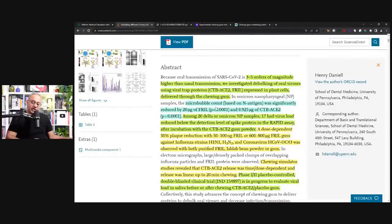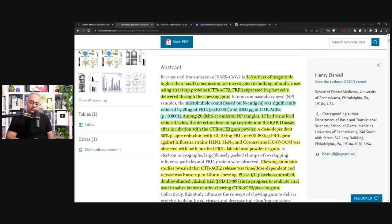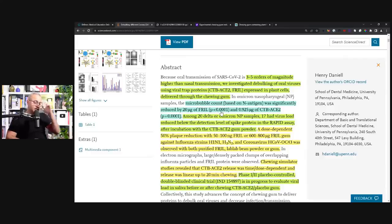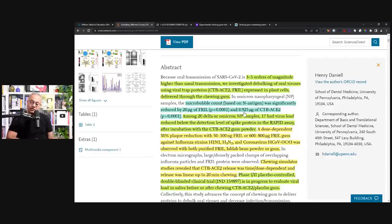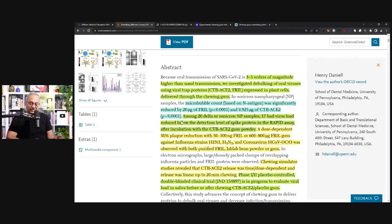So here, the micro bubble count was significantly reduced by 20 microgram of frill and look at the p-value, 0.0001. So if it was a chance, it was really one in 10,000. And 0.925 microgram of CTB-ACE2, again, p-value is 0.0001. Meaning, it is not just by chance.